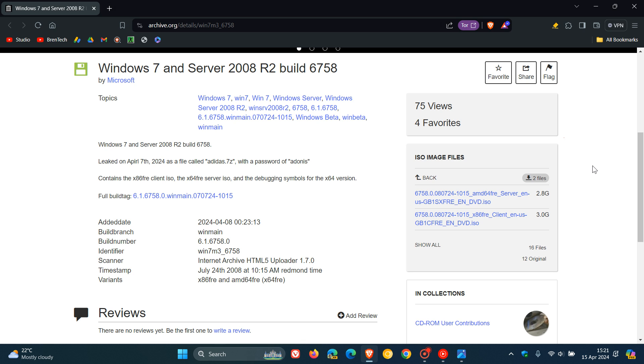Just remember, though, I wouldn't run this on a main machine. I would use maybe an old machine that you don't use on a daily, or I would recommend installing this if you want to try it out in a virtual machine. Nonetheless, you can download Windows 7, Milestone 3, build 6758, which has leaked online.